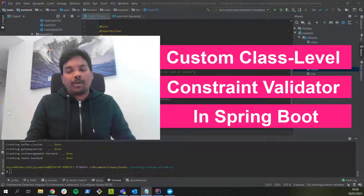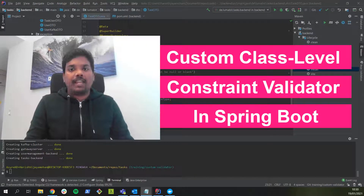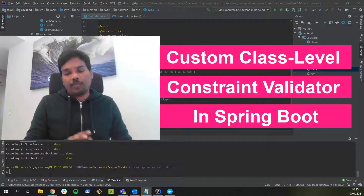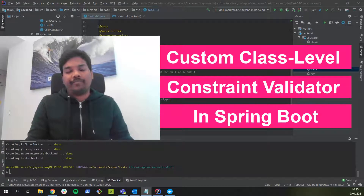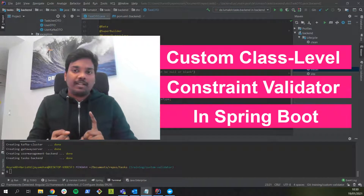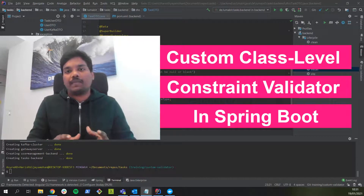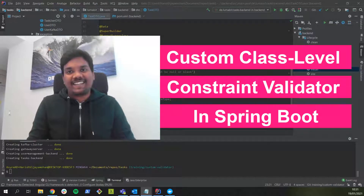We are going to compare two attributes in the same DTO class and then decide whether the object is valid or invalid. We will be creating a custom annotation, a custom validator class, and then we will use it in our data transfer object class. So let's get started.